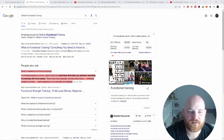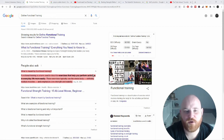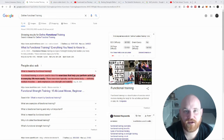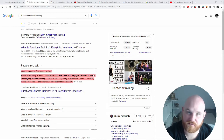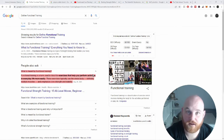The original term functional training was actually implemented when physiotherapists were trying to rehabilitate their clients back to a functional movement pattern — meaning helping them get back to everyday activities. For example, we can think of that in terms of the prime six movements: squat, push, pull, hinge, and carry.